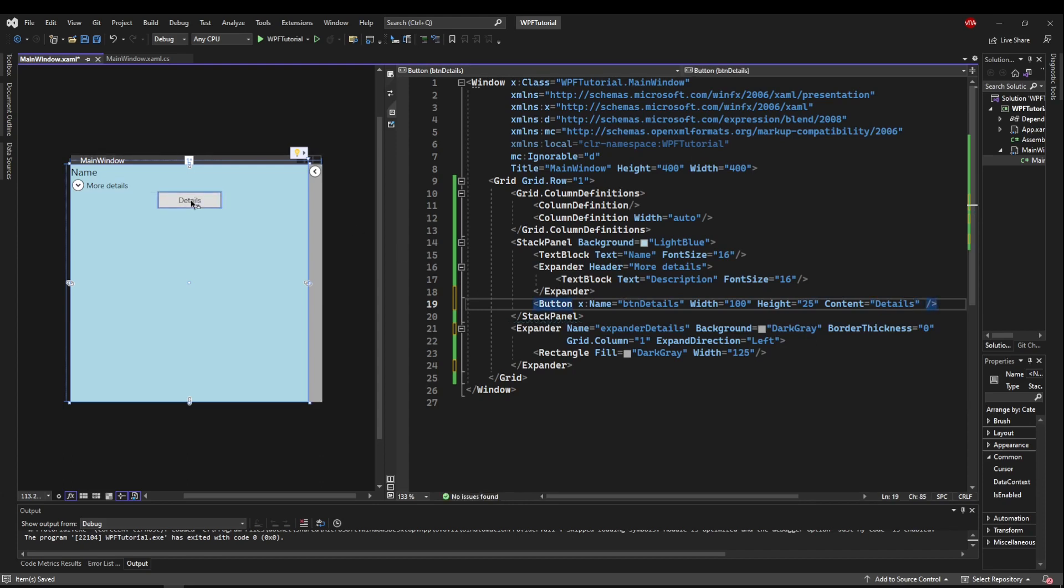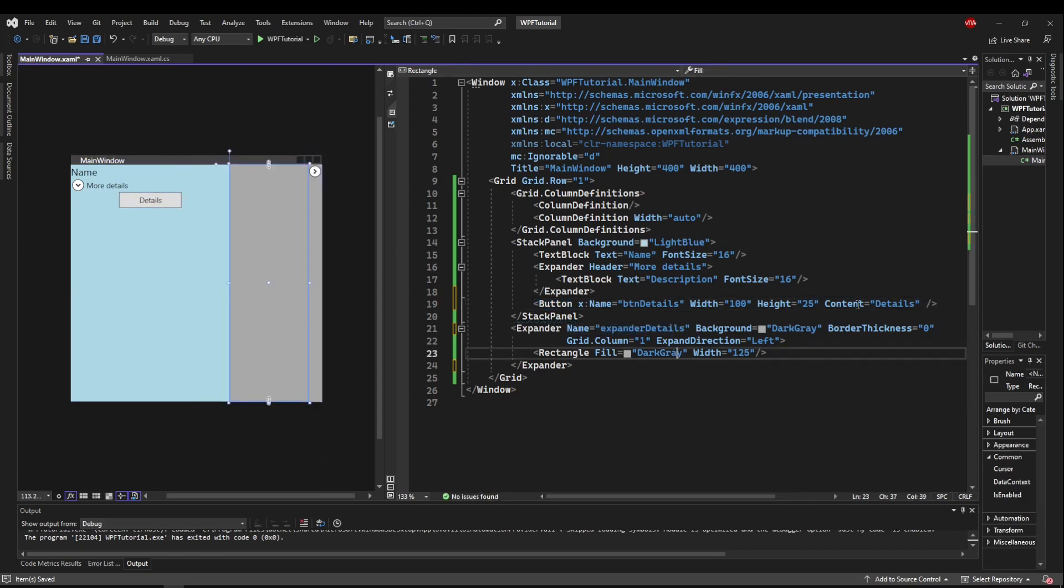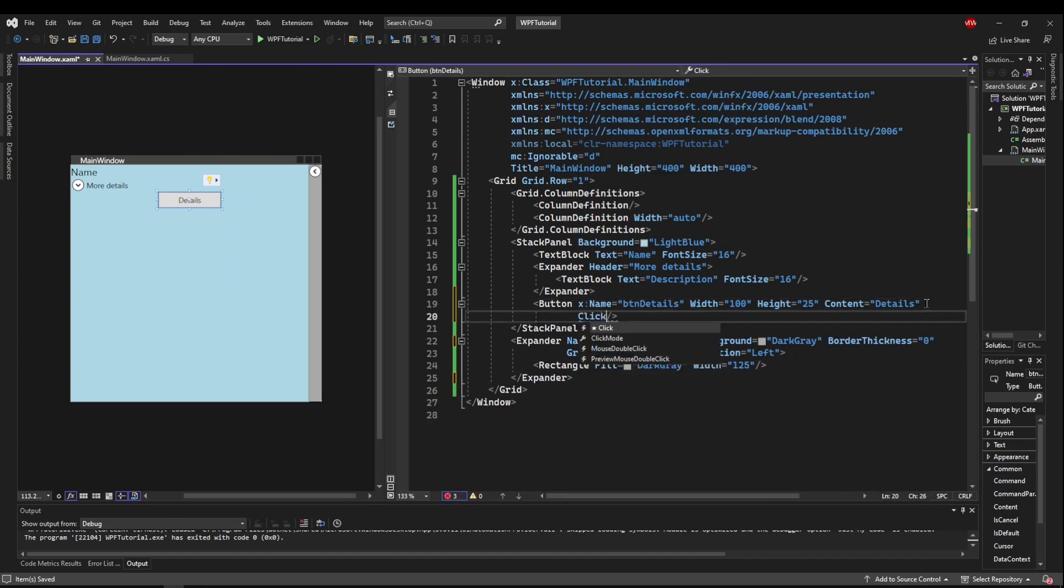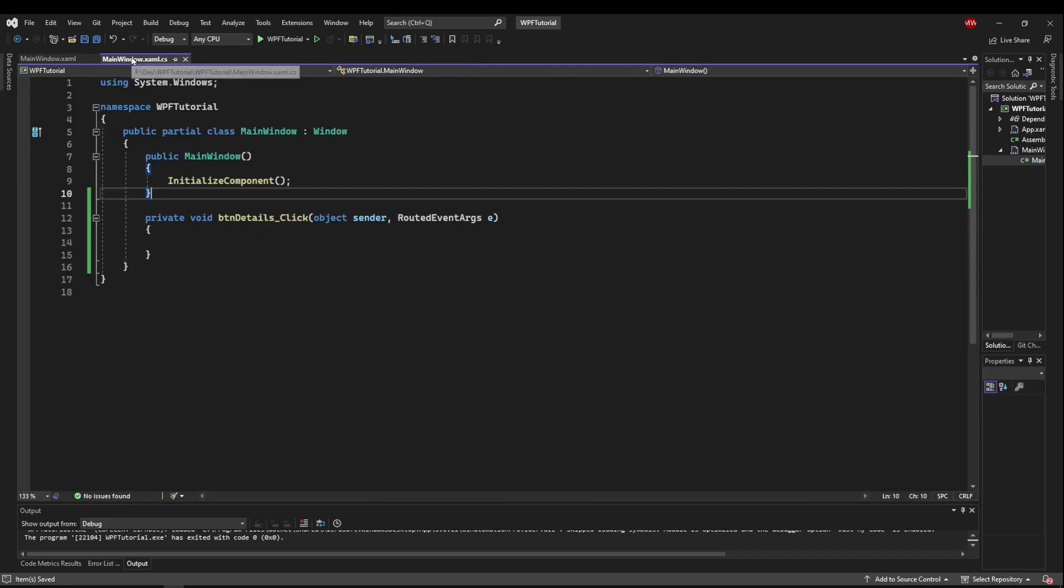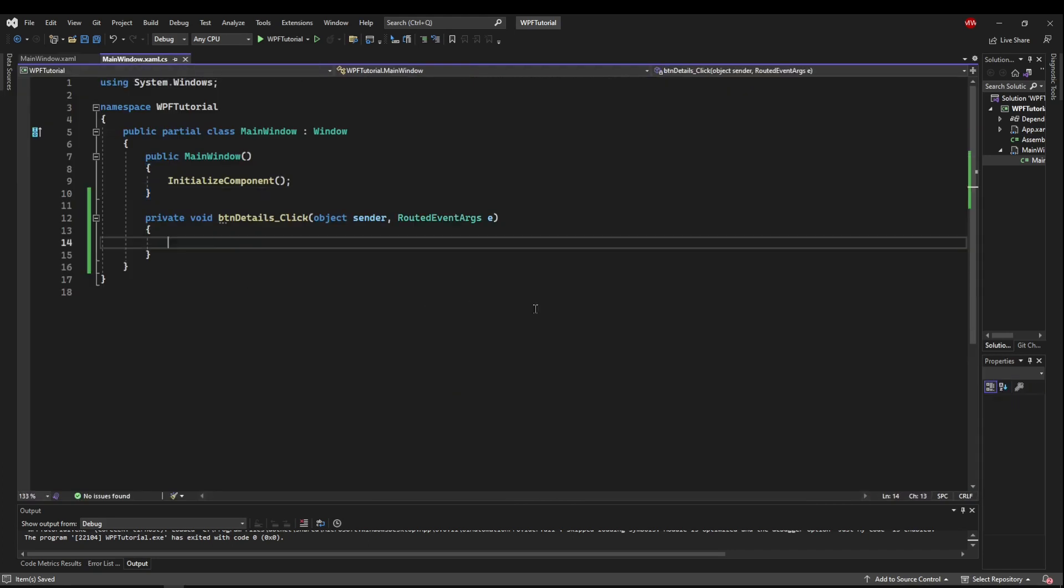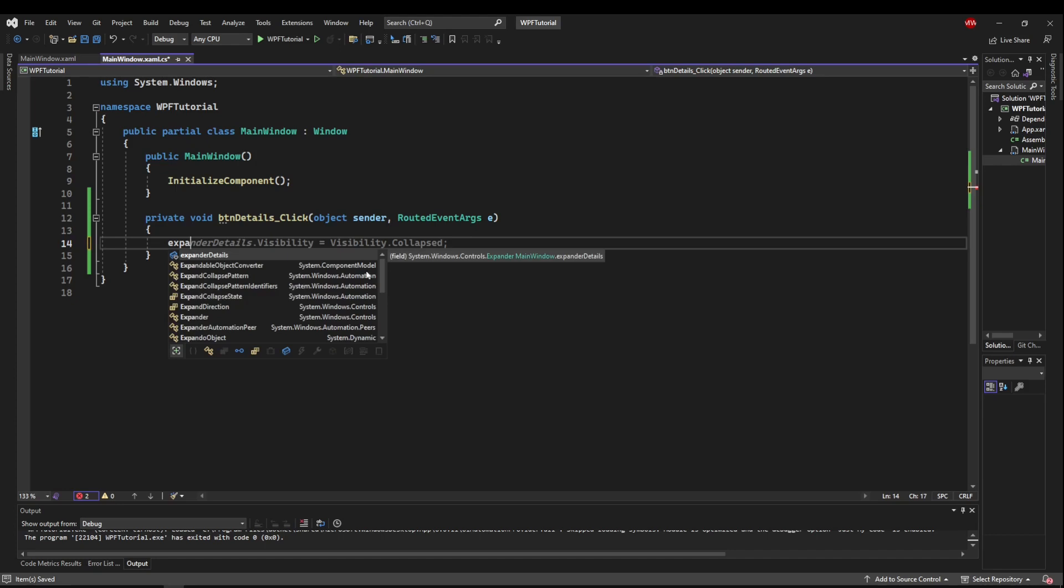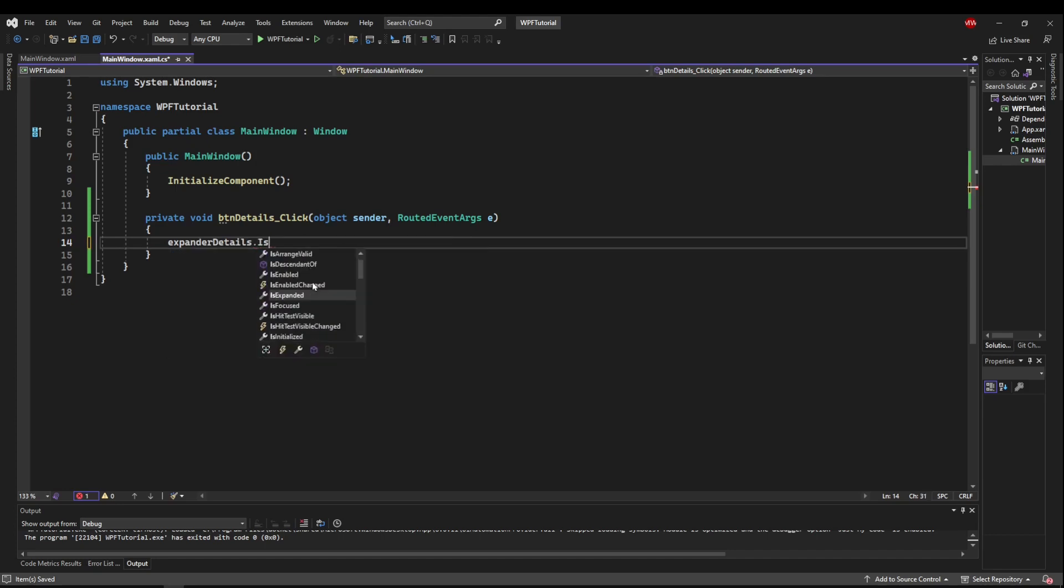Now we have a details button. We know who our expander is. So let's add a click handler to our button. And when we go to our code behind, what we want to do is access expander details dot is expanded. Now you can set this because it is a property. So what we want to do when they click the details is set it either true or false.